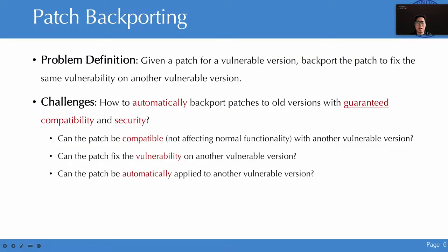In this paper, we would like to address the difficulty of applying patches to old versions. That is, when given a patch for a vulnerable version, we can backport the patch to fix the same vulnerability on another vulnerable version. However, automatically backporting patches to old versions with guaranteed compatibility and security requires addressing three challenges.